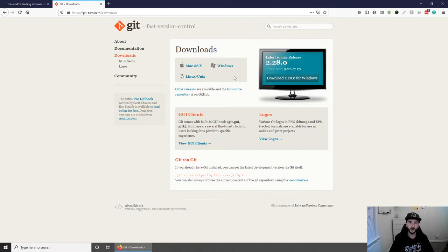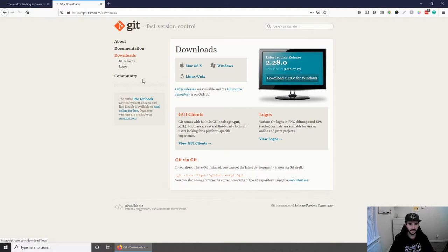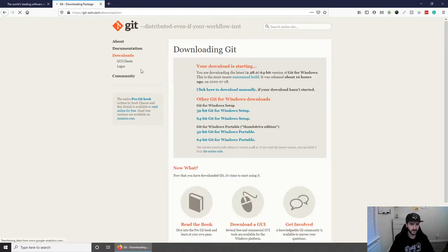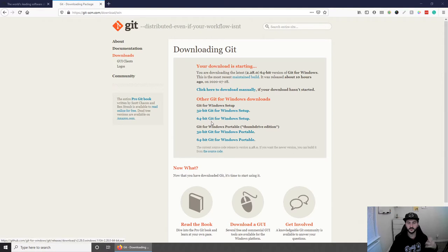So I'm going to download the Windows version because I'm using Windows at the moment. Let's click download and I'm going to download the 64-bit just because my PC is 64-bit.